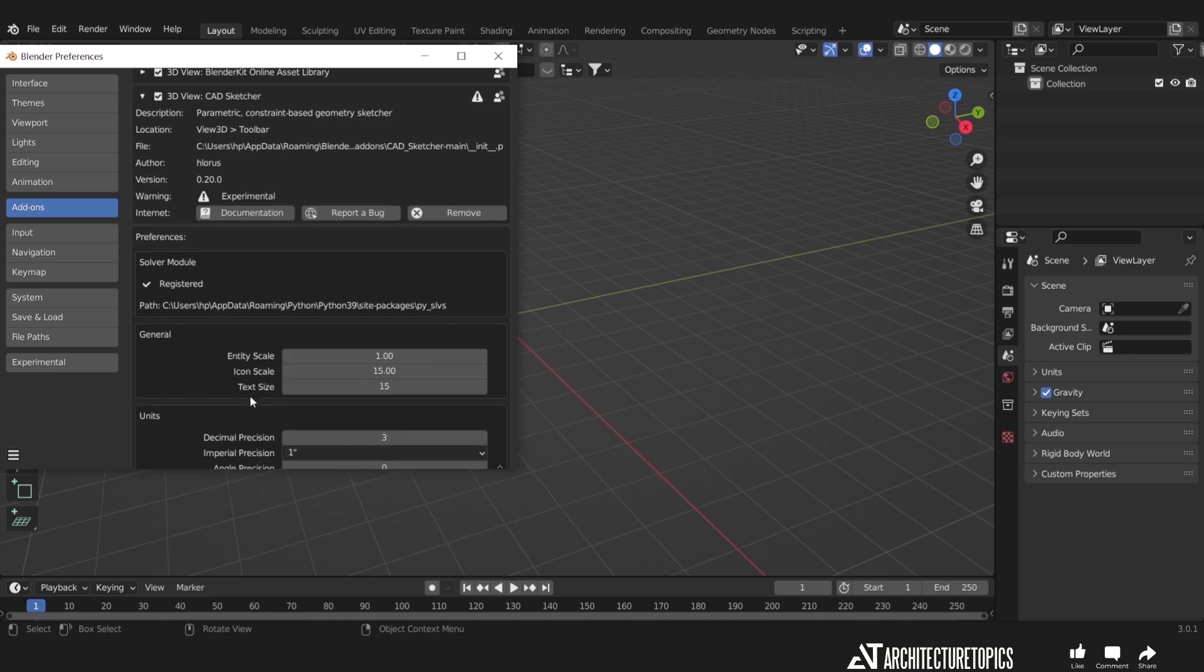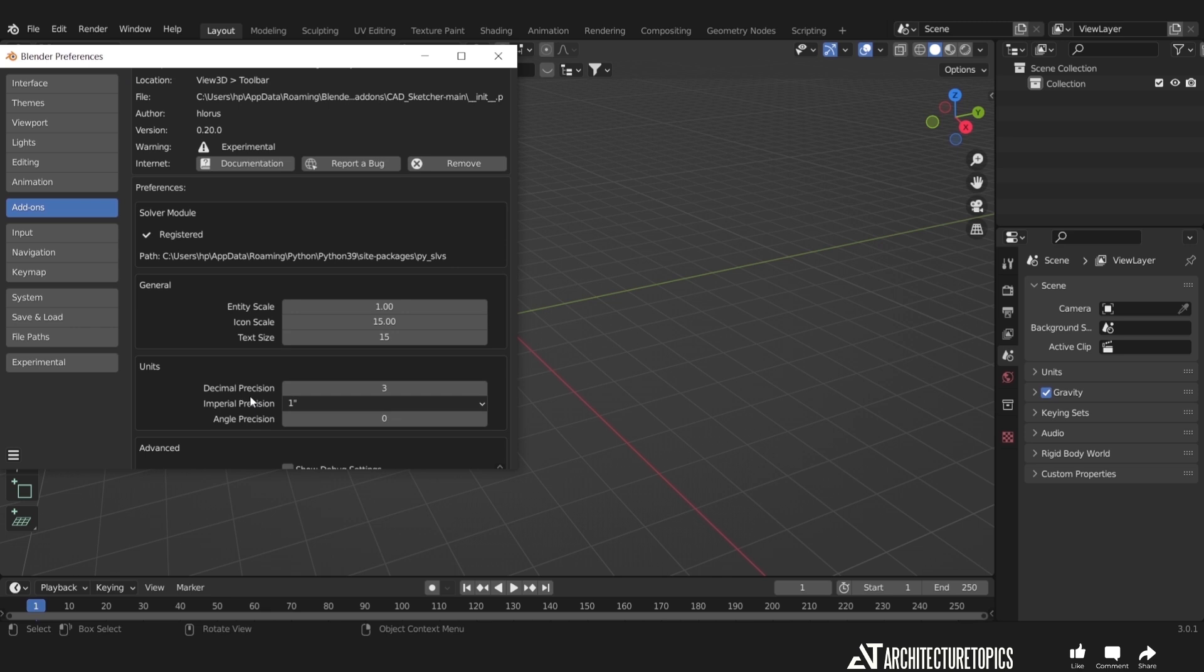There's also a couple of settings you can change here to control texts, icons, decimal precision, and theme colors. You can go through them at any time.